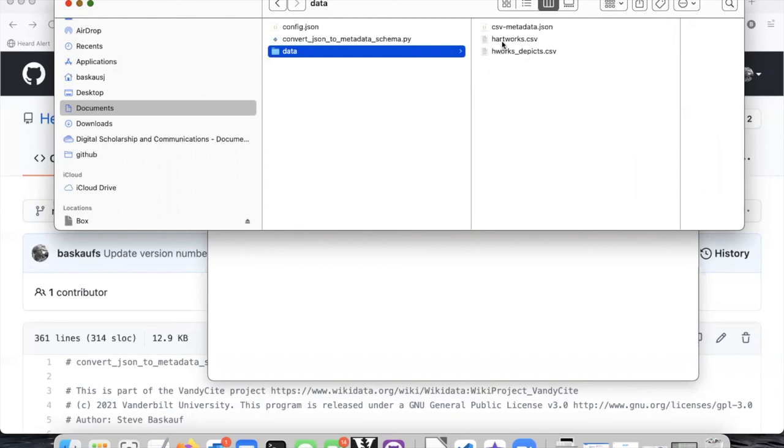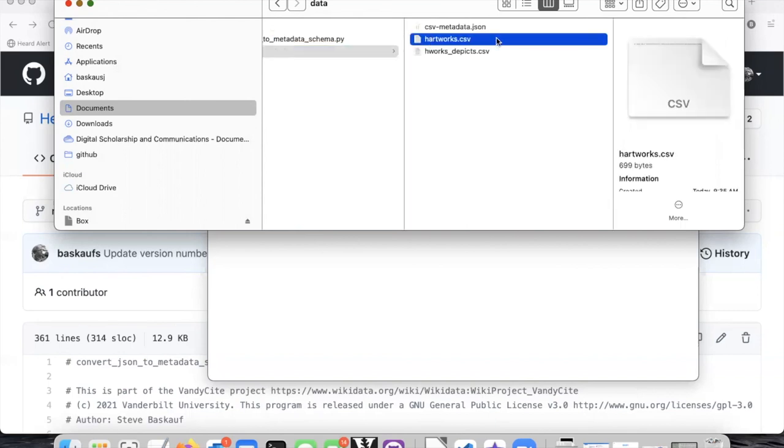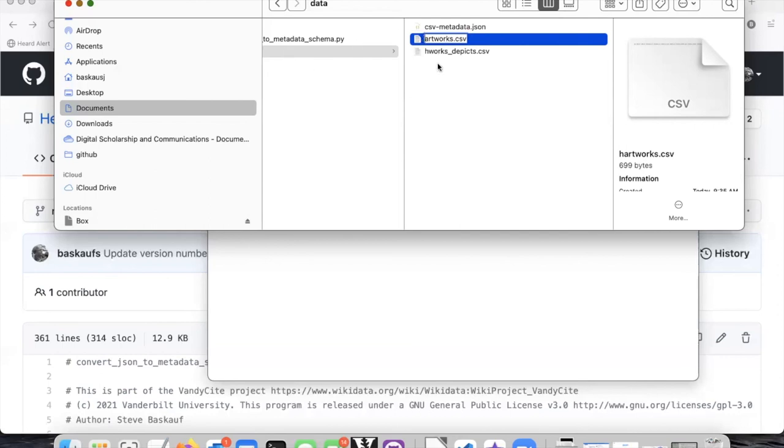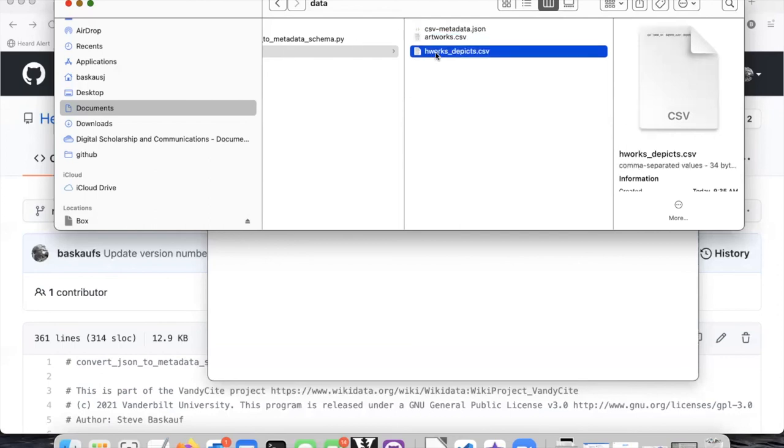The other two files are the CSV files that are specified in my configuration file, and you may remember that they were called artworks and works depicts, and the files that are created here have a little H in front of them. That's actually just a trick to avoid overriding any existing files that you have, so since I don't have any existing files, I don't need to worry about that. I'm just going to go in here and delete the H's off the beginning of this.